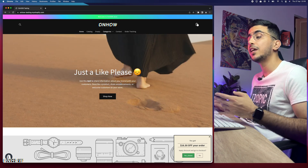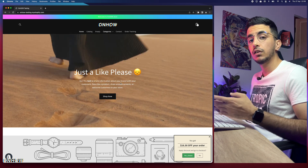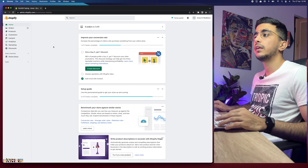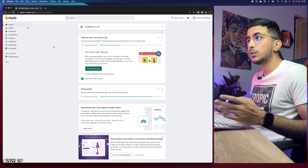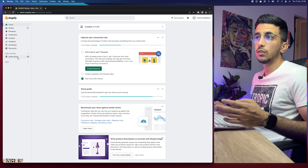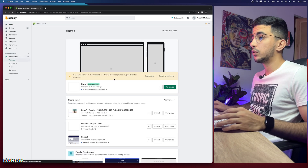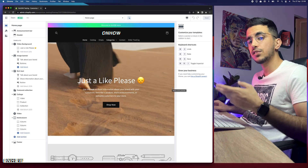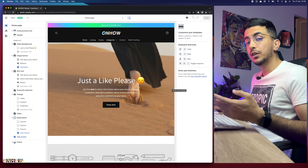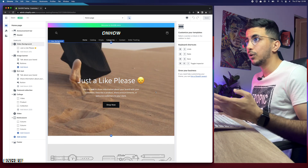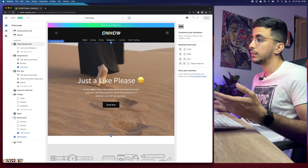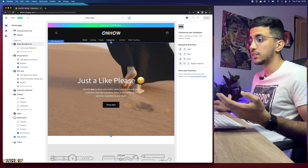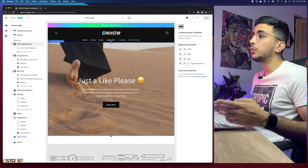Let's get to the Shopify dashboard and show you how to change the color for any section. Access the dashboard, close the store from here, and the next thing we're going to do is access the theme customizer. Simply click on Online Store, then click on the Customize button. I'll be specific for people who are not familiar with Shopify. Now find the section that you want to change the background color for.